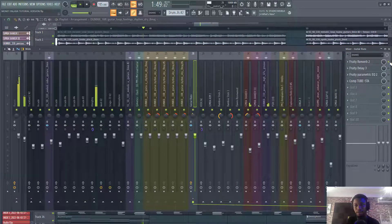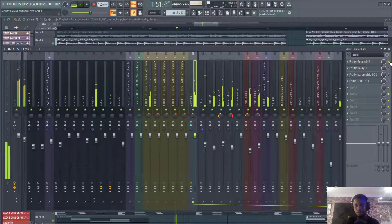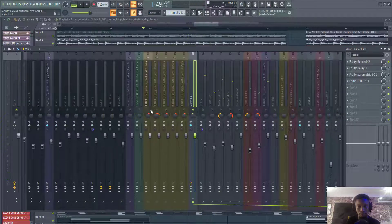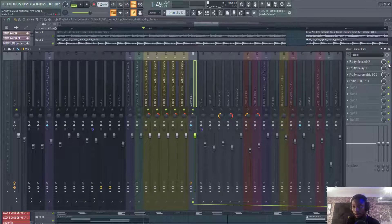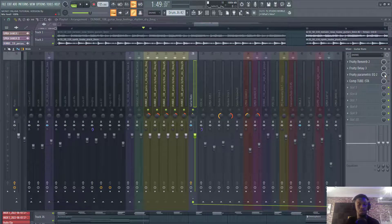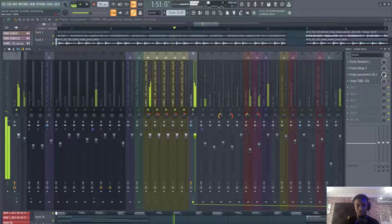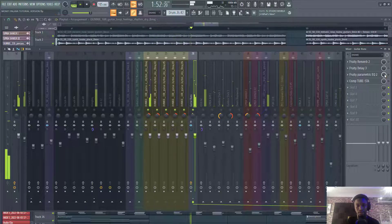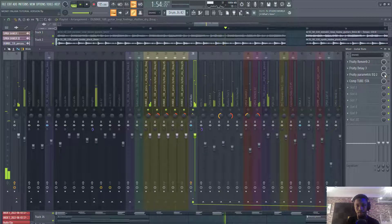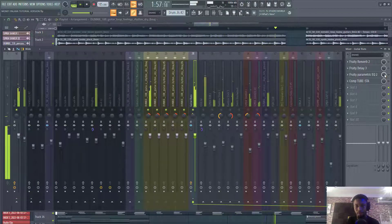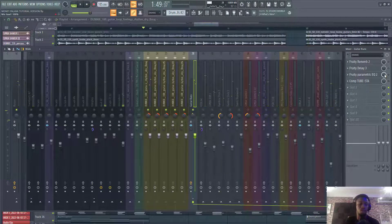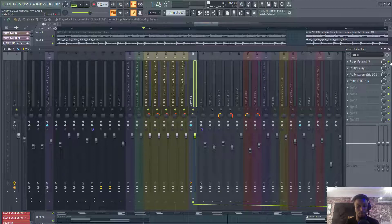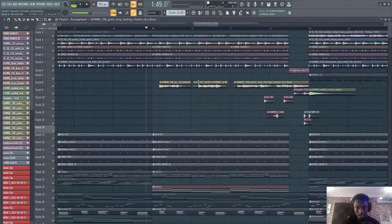So let's go through the effects chain. The first thing that I put on is the reverb. Let's just go through the guitar alone. Let's take the reverb off and then listen to how it sounds.